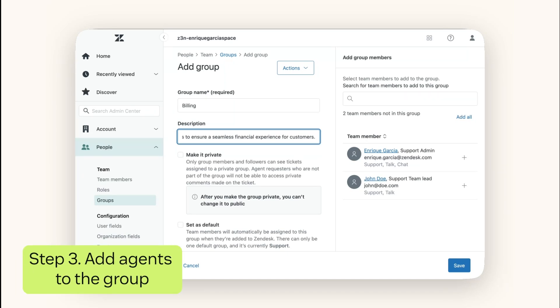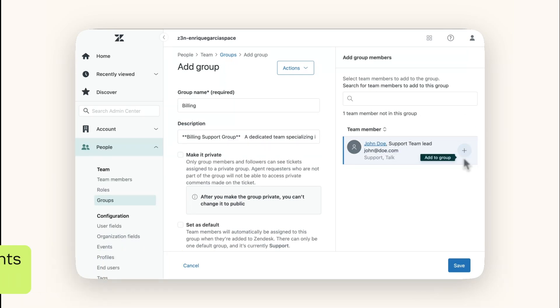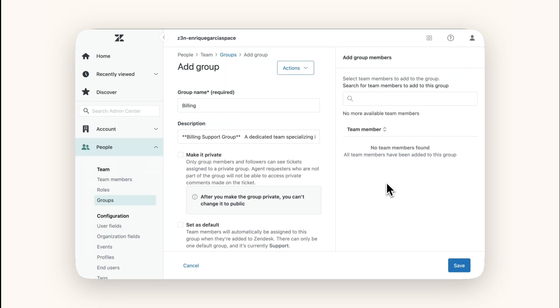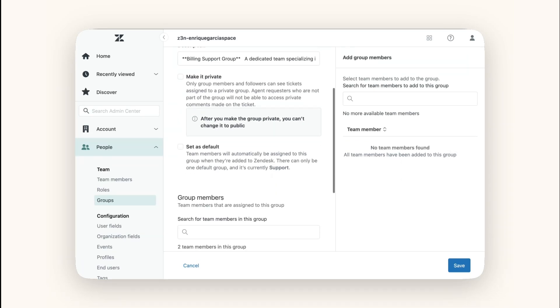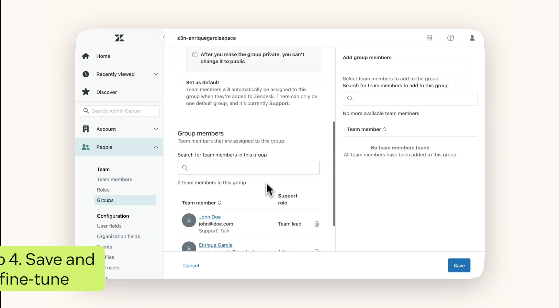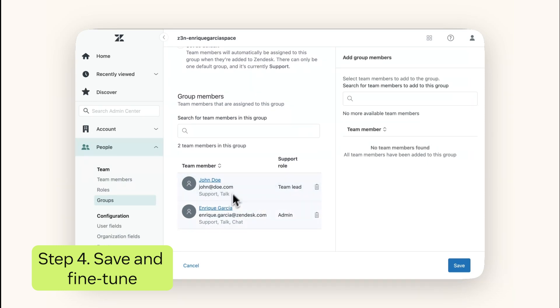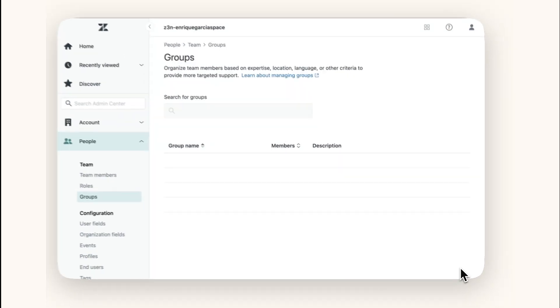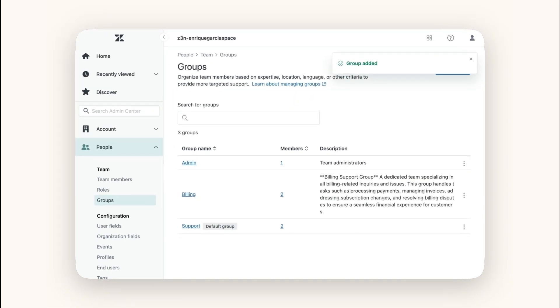To add agents to the group, select them individually from the list of team members or click Add All. Remember, agents can belong to multiple groups if their roles span various responsibilities. Once agents are added, save your changes. You can revisit the group settings anytime to update memberships.